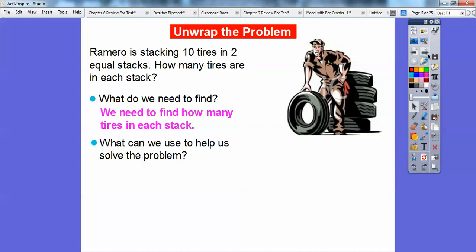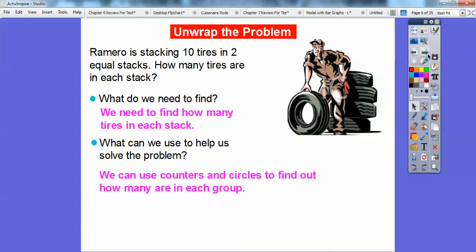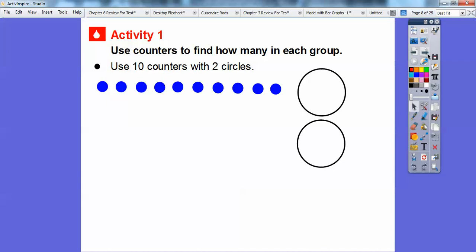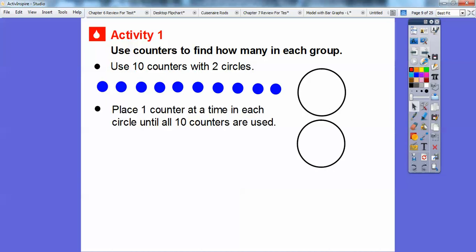In this lesson, we'll go ahead and use counters and two circles to find out how many are in each group. We'll use 10 counters with two circles. Place one counter at a time in each of the circles until all 10 counters are used.